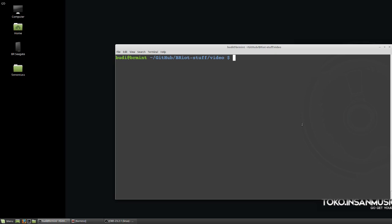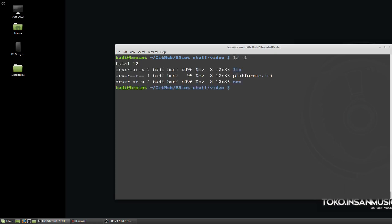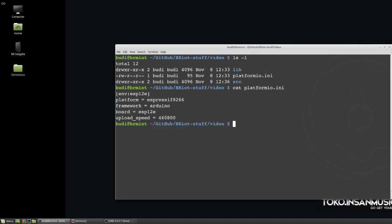I'm using PIO, this is the regular example, the regular directory structure. You have the library, the source directory, and my platformio.ini is simple, there's nothing, just the upload speed so that it communicates well with my board.